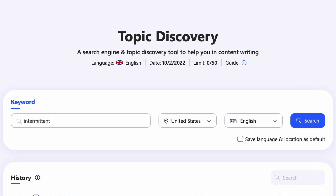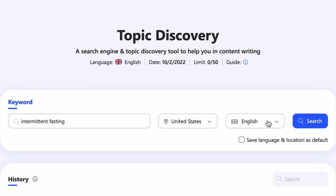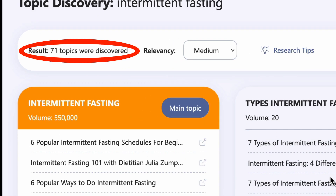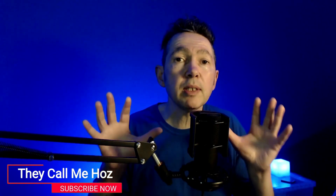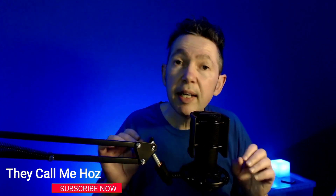Welcome to part two of my WriterZen tutorial, helping you create content that ranks in Google. In video one, I covered topical authority and I created a topic map, also known as a topic cluster, using WriterZen's topic discovery tool. Now I'm ready for step two, which is keyword research. WriterZen's approach to keyword research is hands down the best I've seen on any SEO tool. If you haven't seen this before, prepare to be blown away. You'll find timestamps in the description below this video.